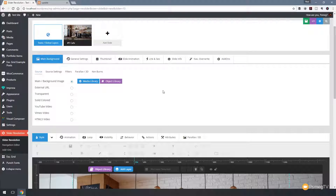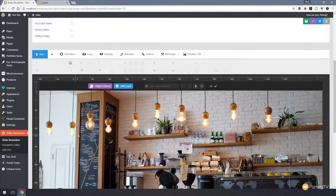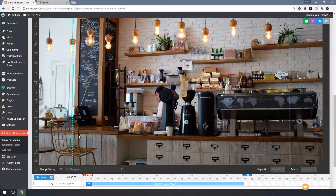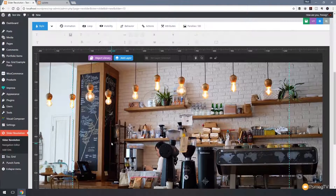As always, hit save at this point to make sure everything done is in place. Now we're going to start using the different layers available and some of the new features in version 5.3 of Slider Revolution. If you're not using the latest version don't worry — most options will still work, the only thing not available is the grouping option. I'd recommend downloading the latest version 5.3 so you have these extra facilities available.